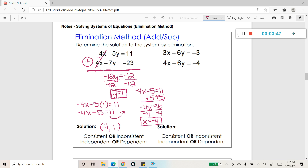We know that this is one solution, so it's consistent. And since it has exactly one solution, it's independent.